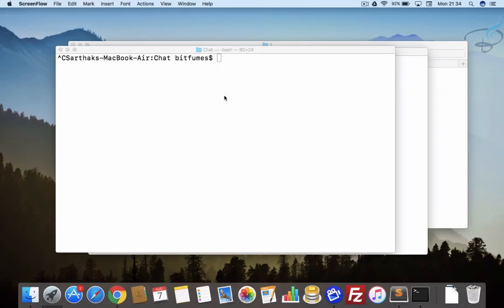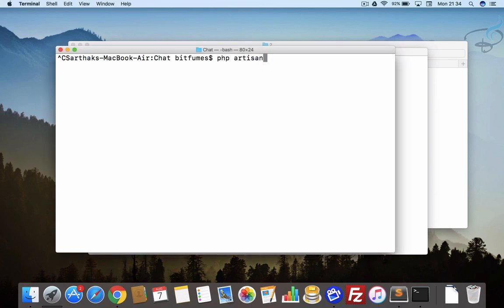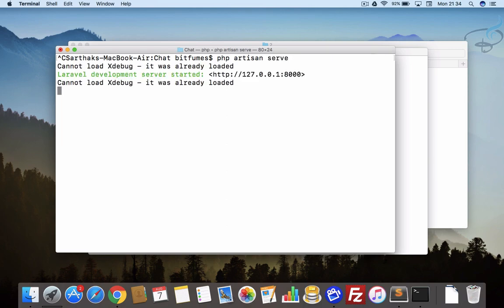Welcome back to the real-time chat series. If you want a great project to list on your resume, this is it — a real-time chat system. In this episode we are going to use Vue.js. I'm your host Sarthak, and this is a channel where I talk about Laravel. If you are new, don't forget to subscribe and like Bitfumes on Facebook, Twitter, and Instagram.